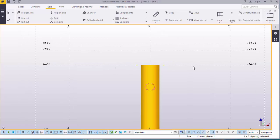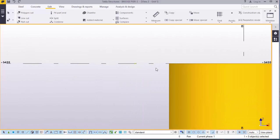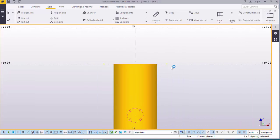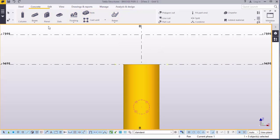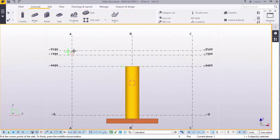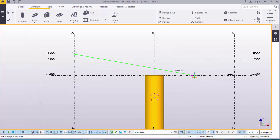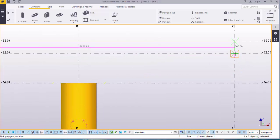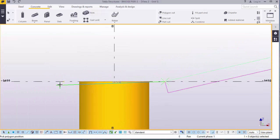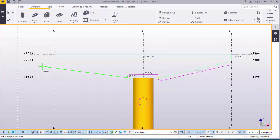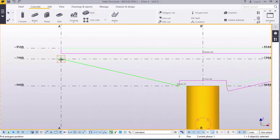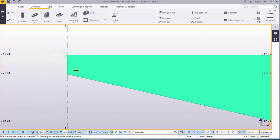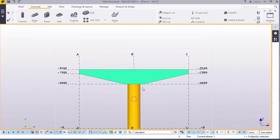Now, we want to create the hammerhead of this pier. We will go to concrete, go to slab. Start it all the way from here. Come here. Come down here. Link up with this point, and this point, and this point, and finalize everything here. There you are.